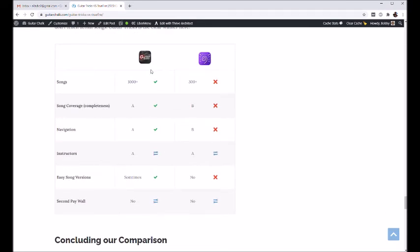For song lesson section, Guitar Tricks is far and away better here. In fact, I don't think TrueFire does a ton of licensed music. It just kind of depends on the course.